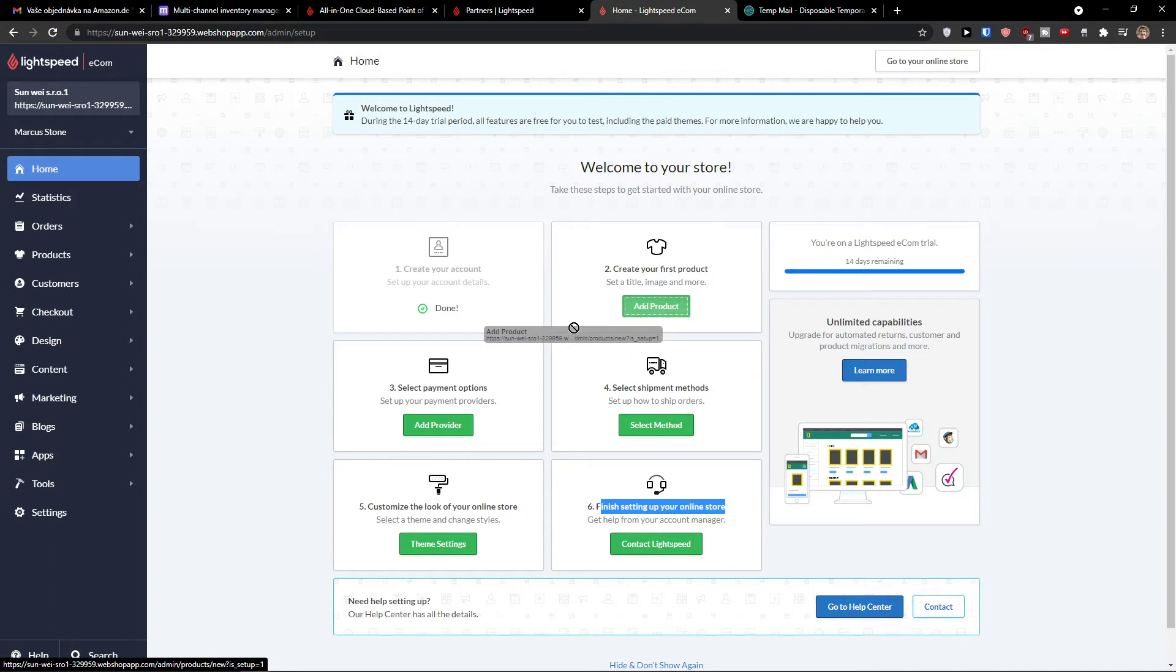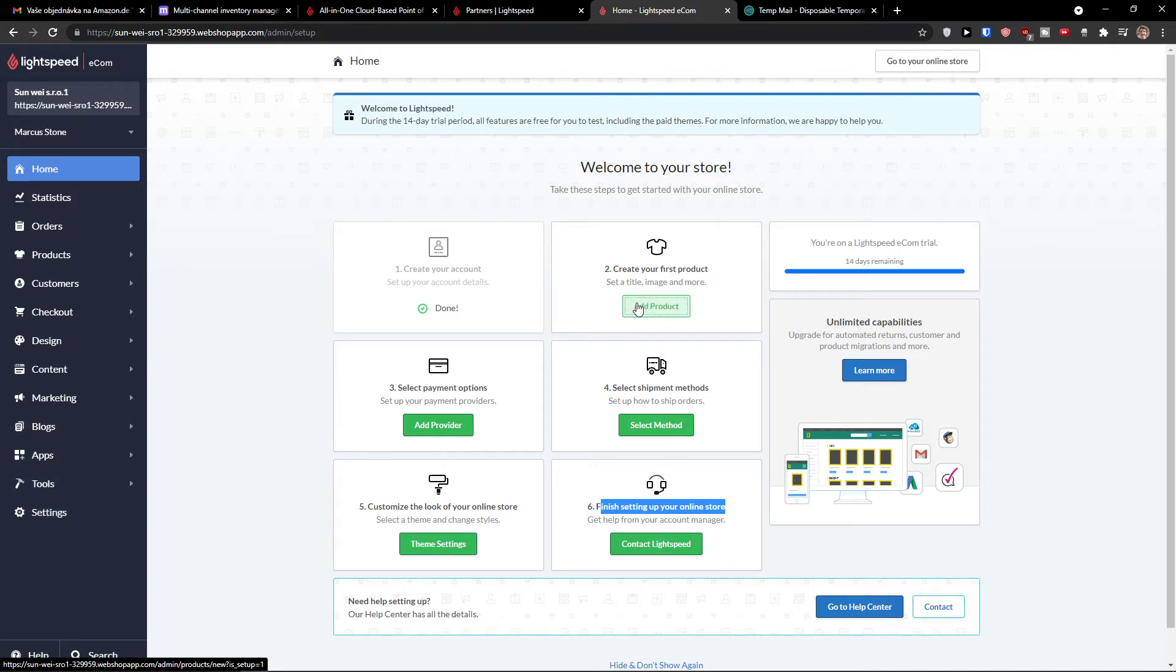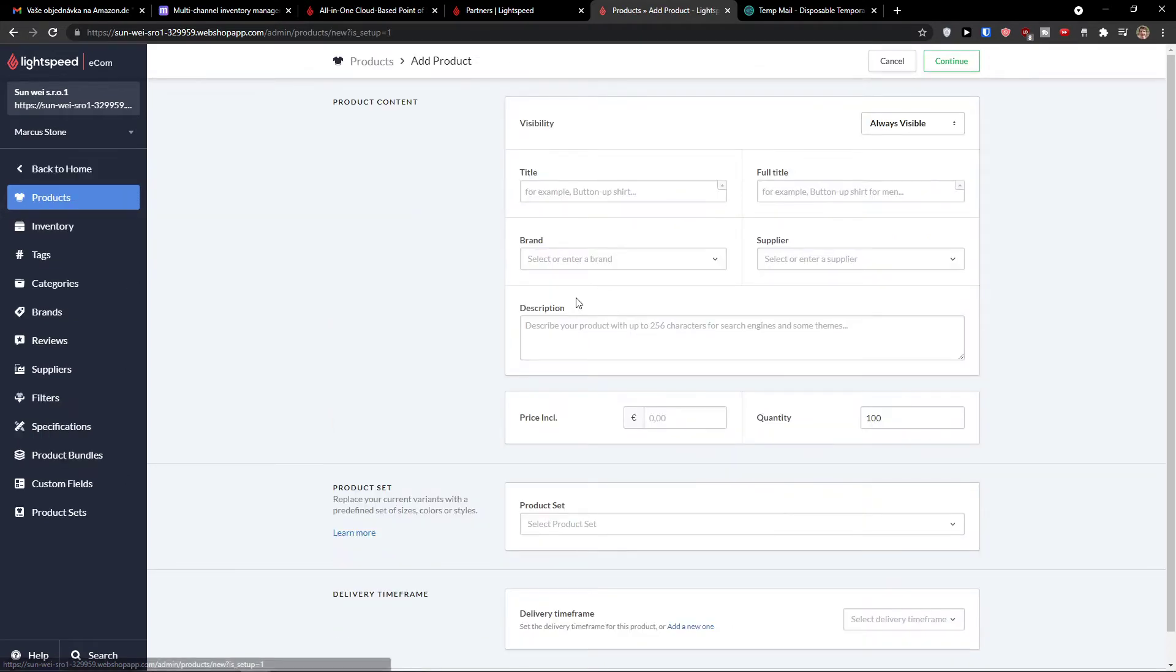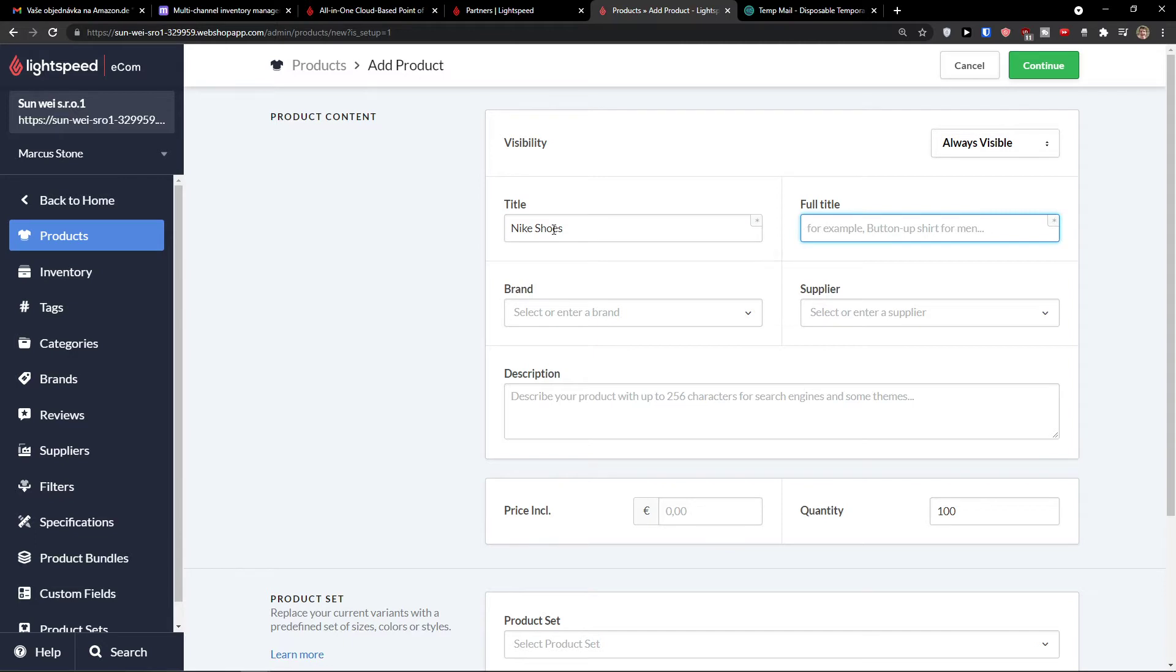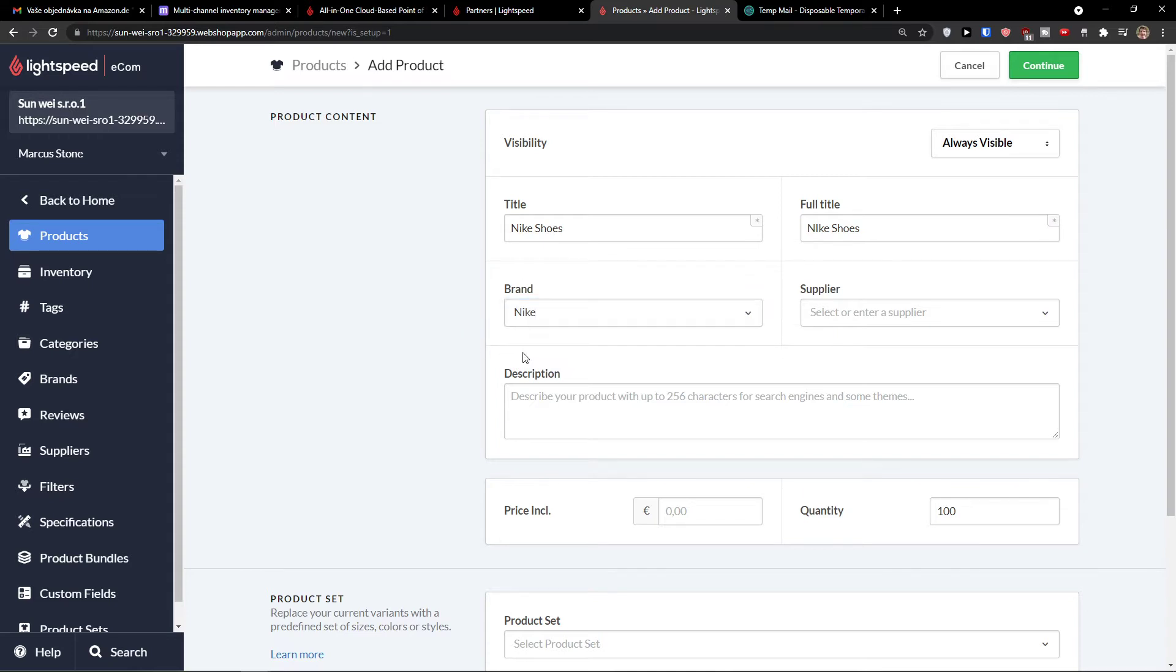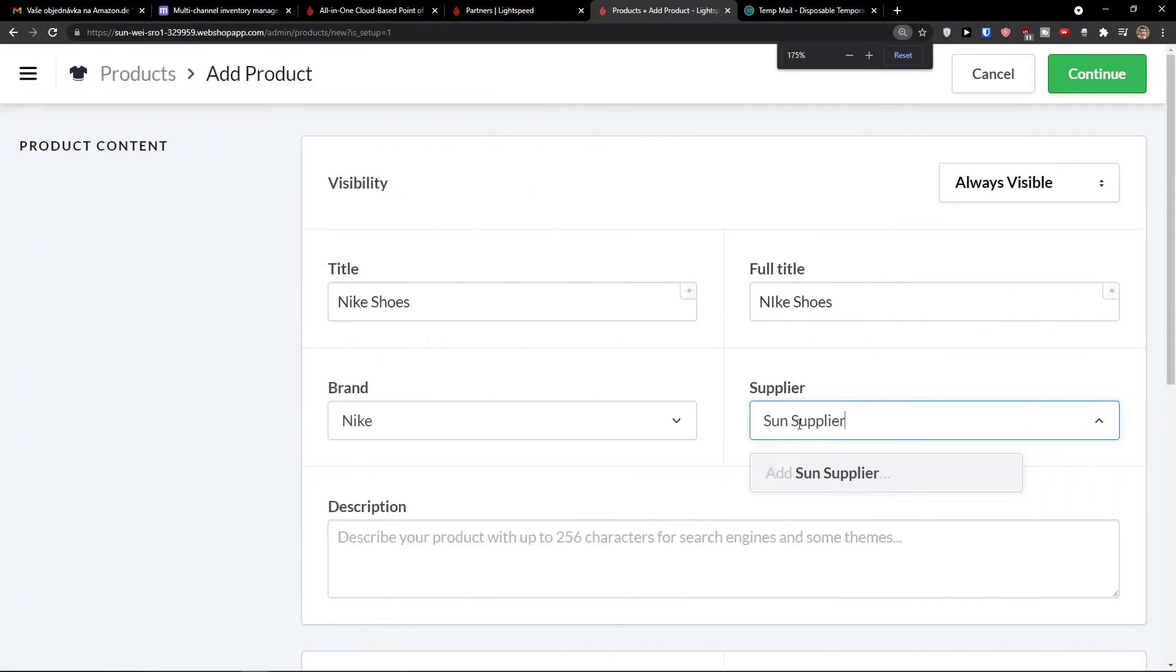Of course, on the end of the video, we'll look also on the settings and what you can do there. So when you're going to click on add a product, you would add a title, full title, brand supplier. So let's say this would be Nike shoes. And full title can be again, Nike shoes, let's say brand Nike. And I'm going to click here add and supplier can be, let's say, Sun supplier.